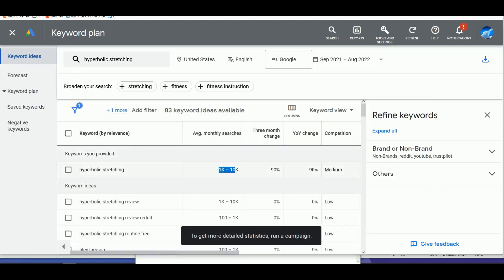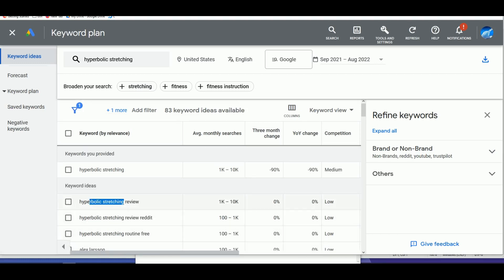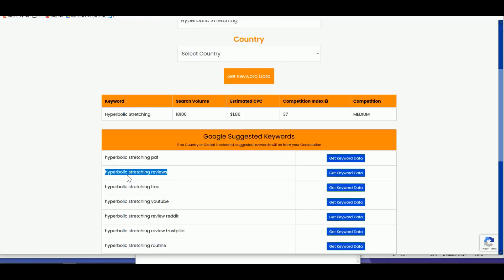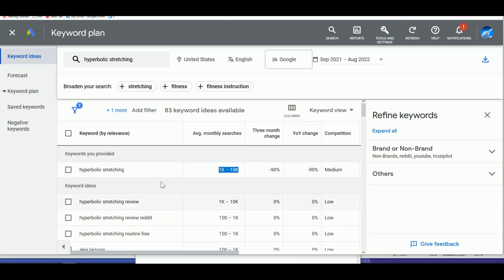The keyword has almost 10K searches per month, which is really good. You can also consider 'Hyperbolic Stretching Review.' Avoid 'Hyperbolic Free' since we're selling. For more insight, go to keyword2free.com, type 'Hyperbolic Stretching,' and it shows 18,000 searches per month — more accurate because it combines Google and partner network data. This is a great free keyword tool.